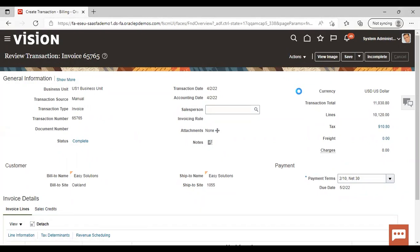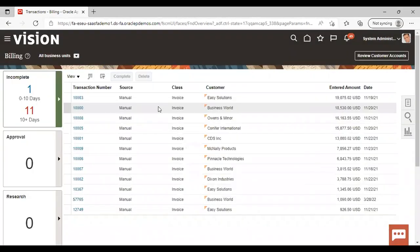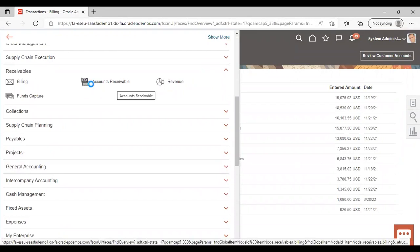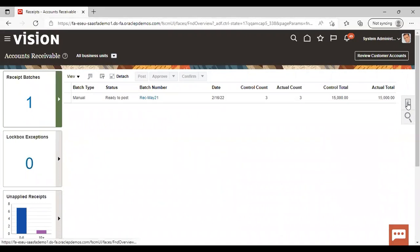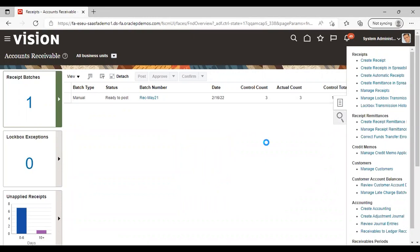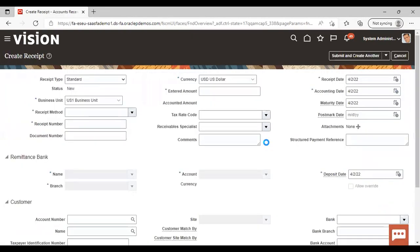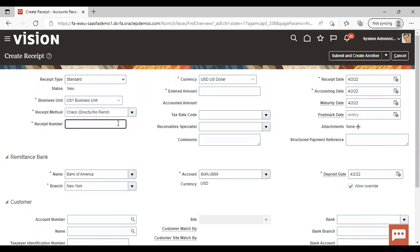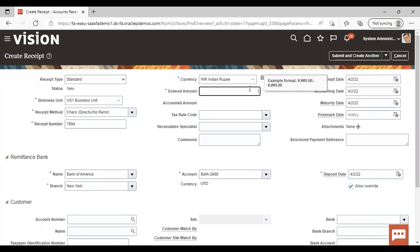Now we will create a receipt in INR. Navigate to Receivables, then under Accounts Receivable, go to the task list and select Create Receipt. Give the receipt method and receipt number. Set the currency to INR and enter the amount — in this case, 773920.